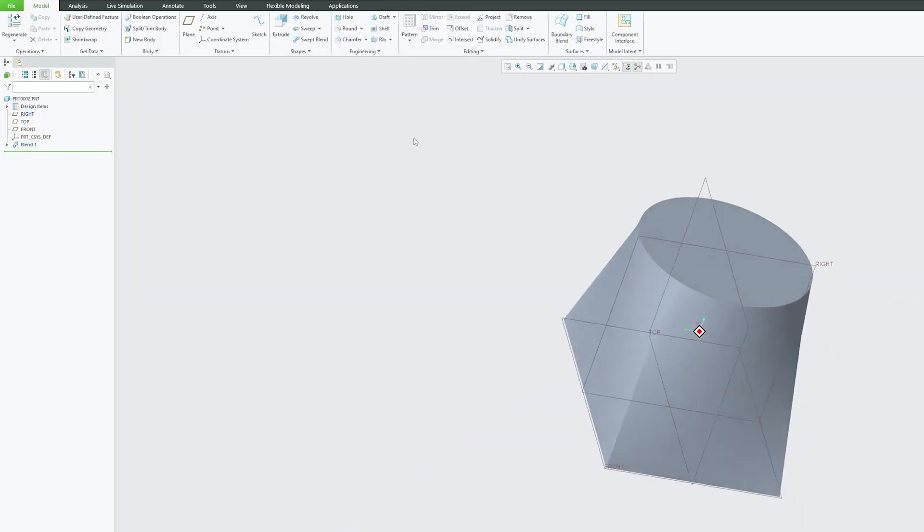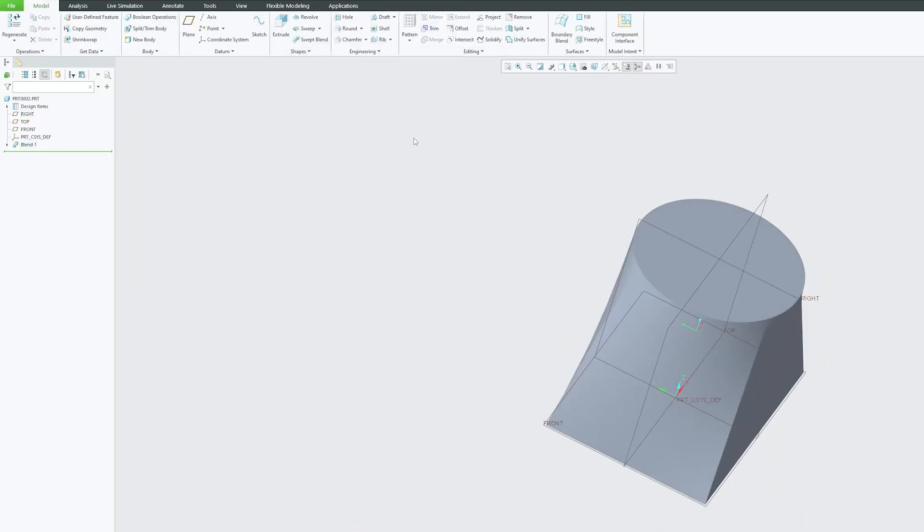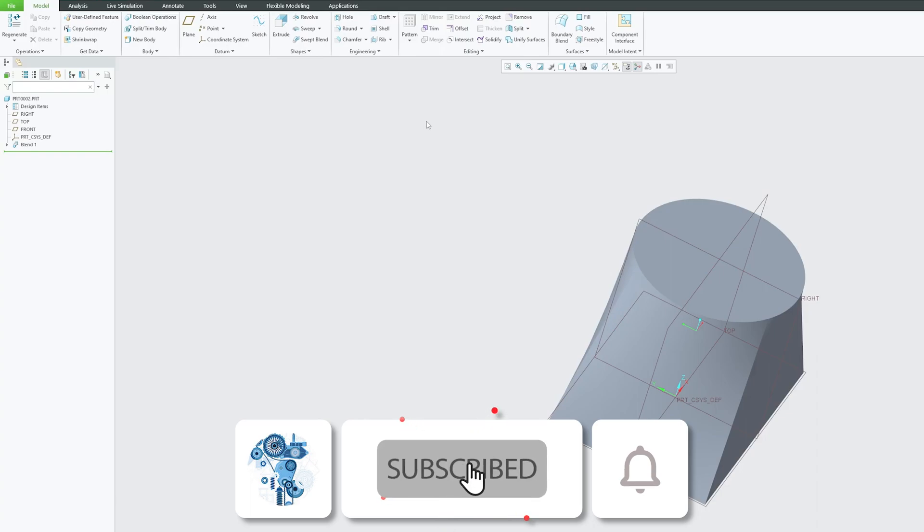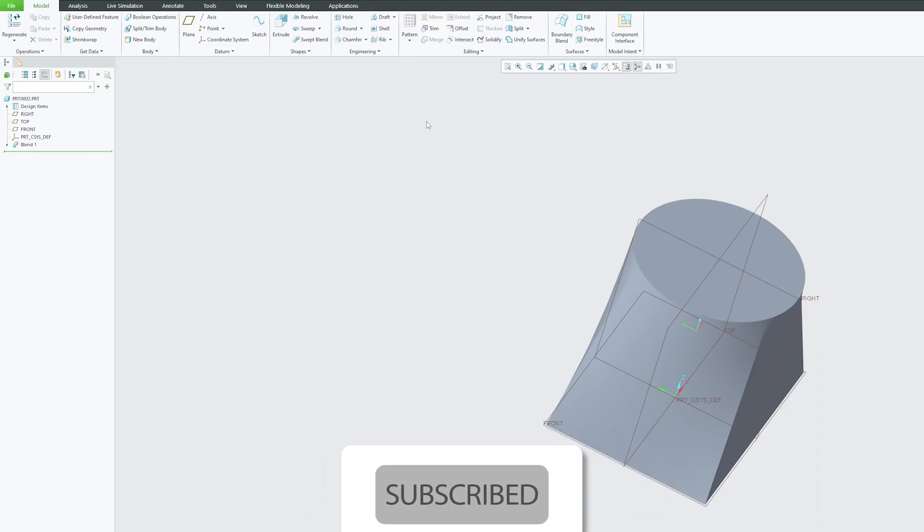So in this way you can utilize blend tool to form complex shapes. I hope you find this video helpful and informational. If yes then do like and subscribe to Engineering Preterm to follow complete PTC Creo series and I will catch you soon with another tutorial. Till then you take care and bye.